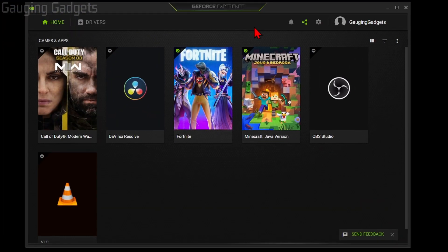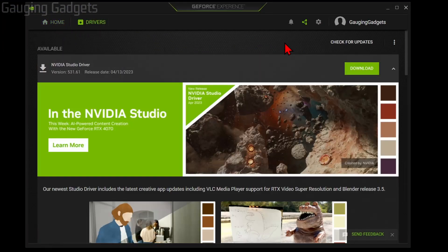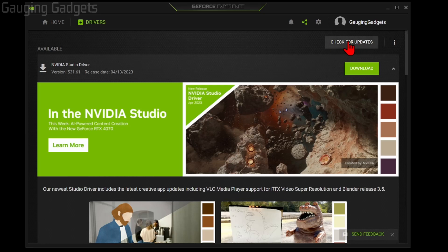Then you just want to select 'Check for Updates,' and if you have any updates available, they'll show up here. All we need to do is select Download, and then we'll go through the process of downloading the NVIDIA graphics card drivers.